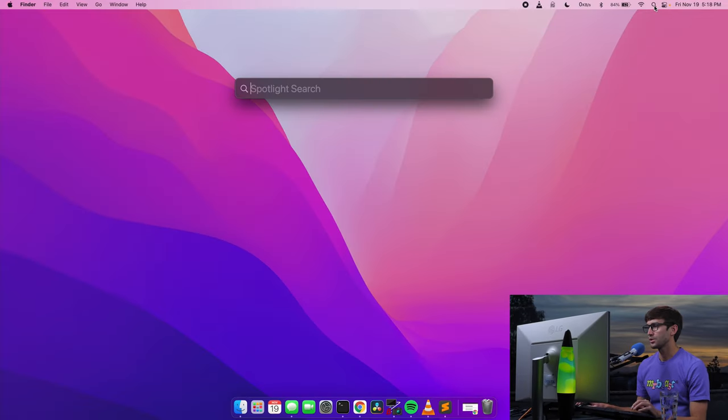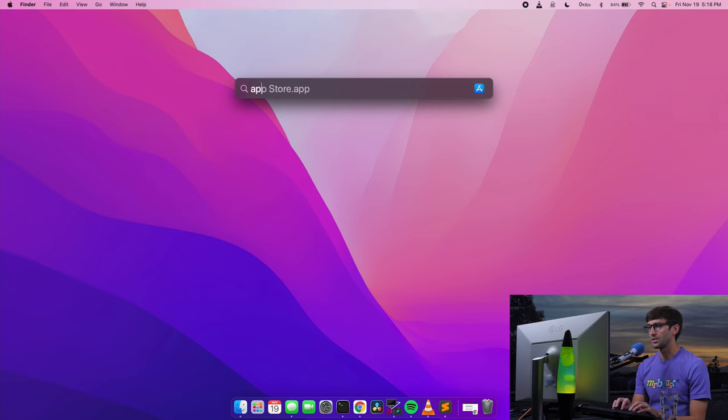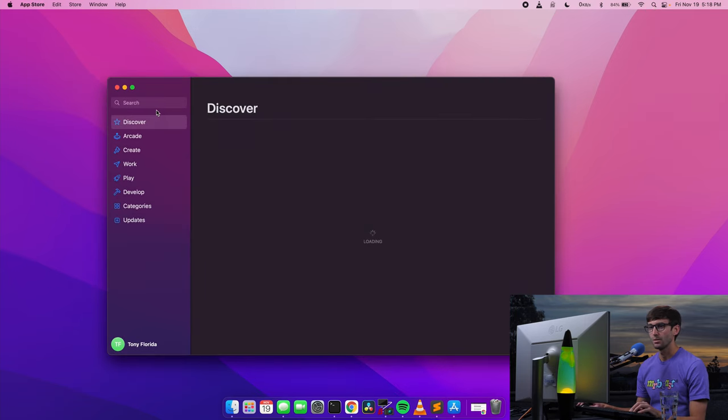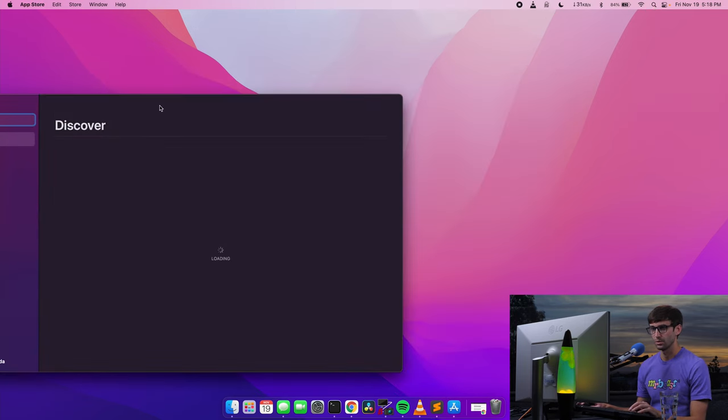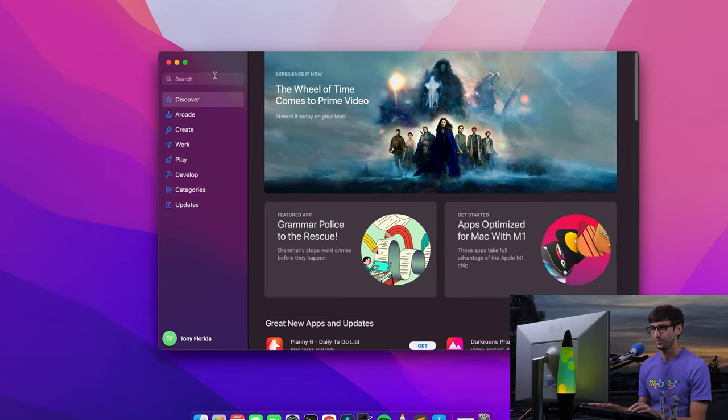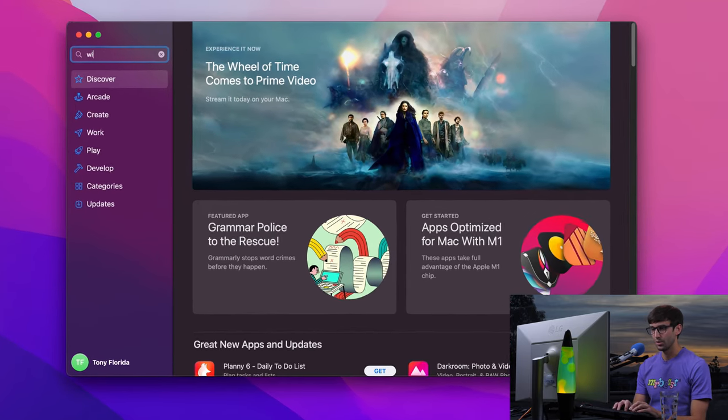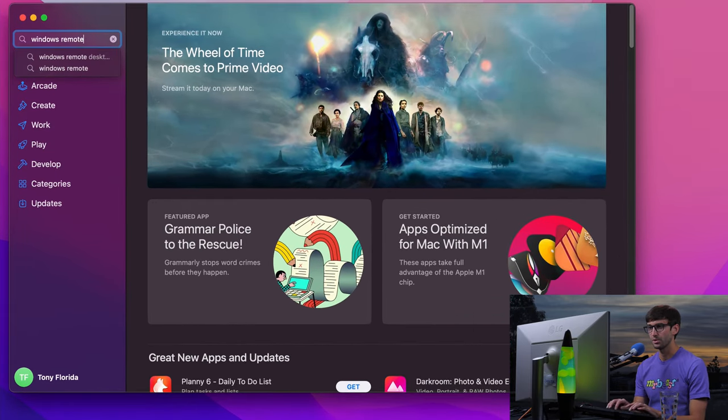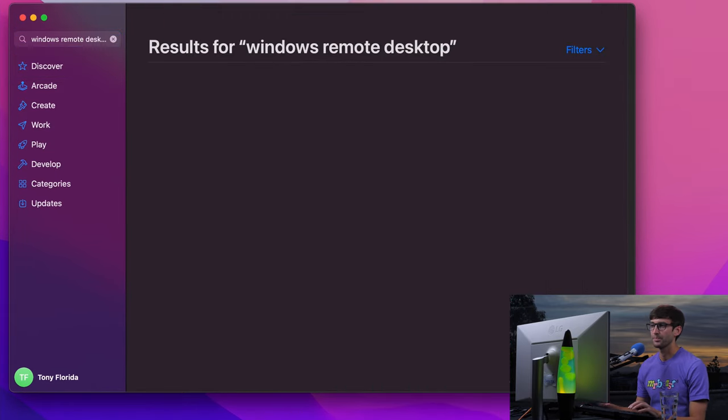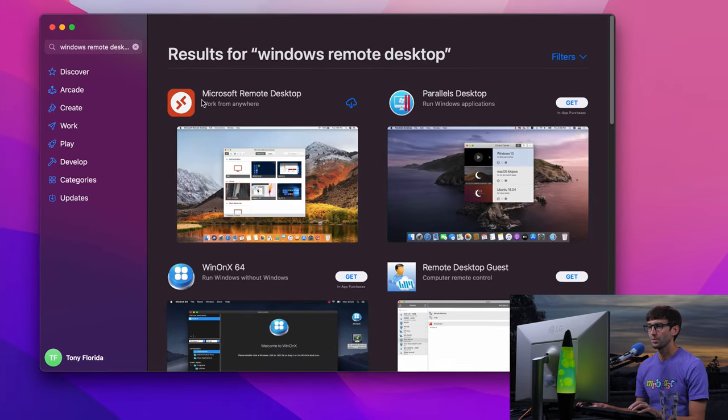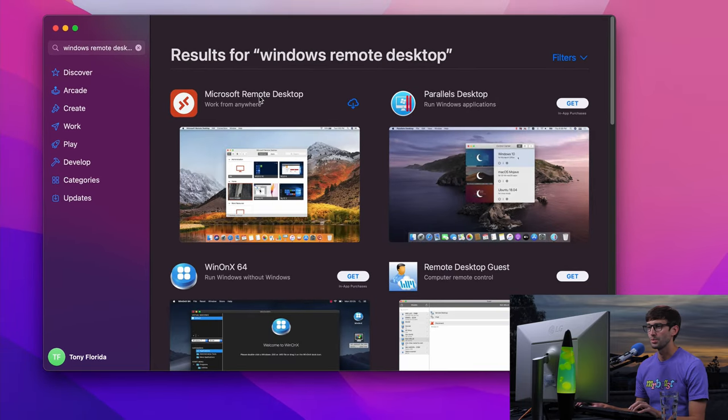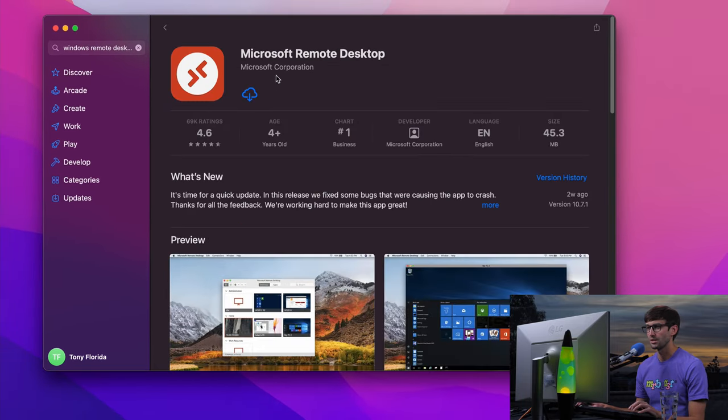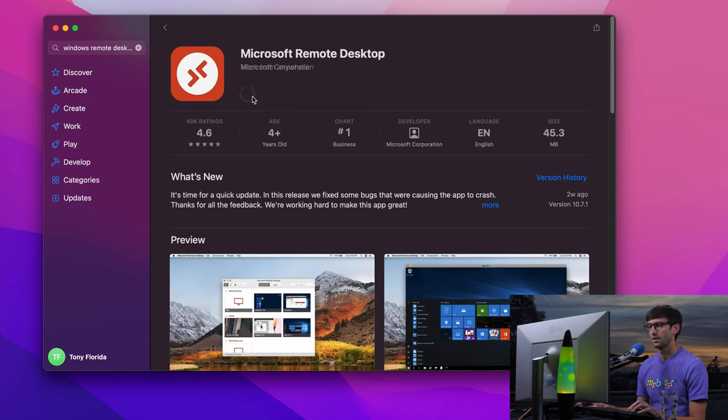We're going to go to our Spotlight search and go to the App Store. Inside the App Store, we're going to look for Windows Remote Desktop. And this is the one we want, Windows Remote Desktop work from anywhere. Let's just take a look. It's from Microsoft Corporation, official software for this purpose.